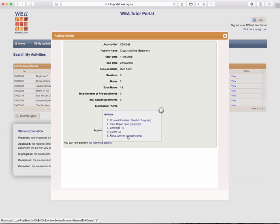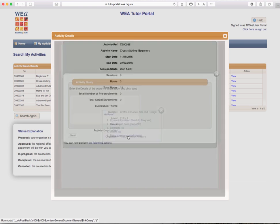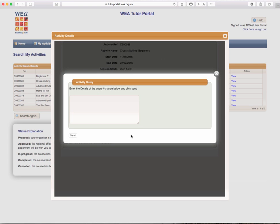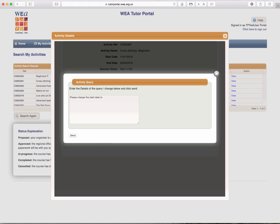Let's choose this option first. For example, if the date is wrong, you can indicate this to your organiser or learning manager via the portal. So in this box, you would need to type, please change the start date to 25th of December 2016.